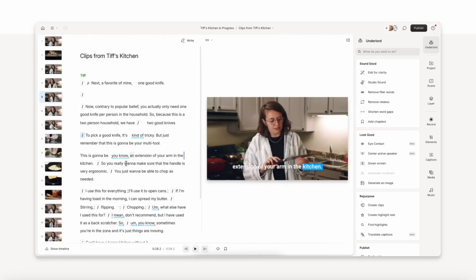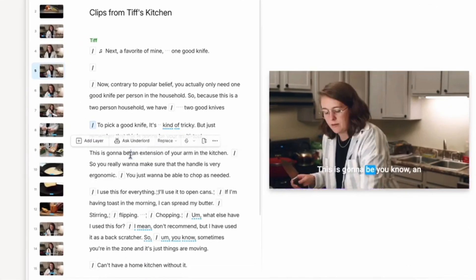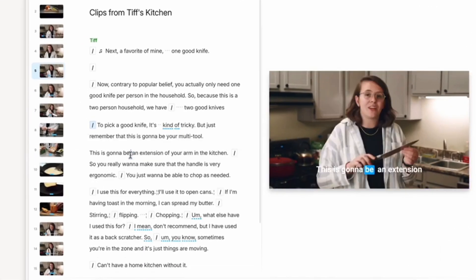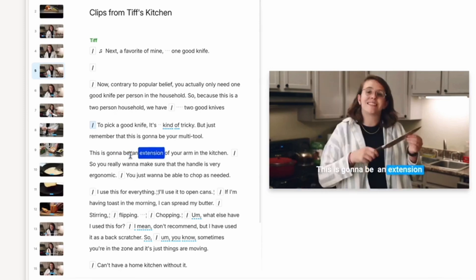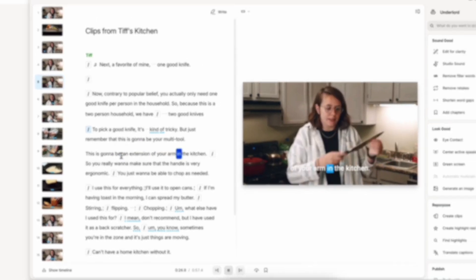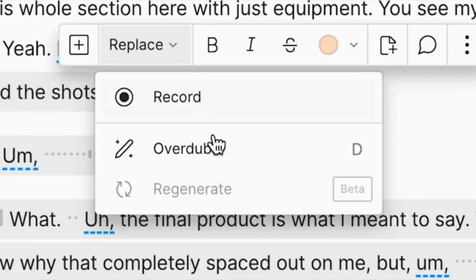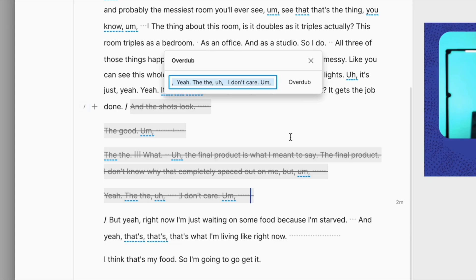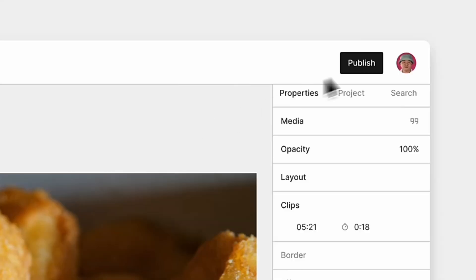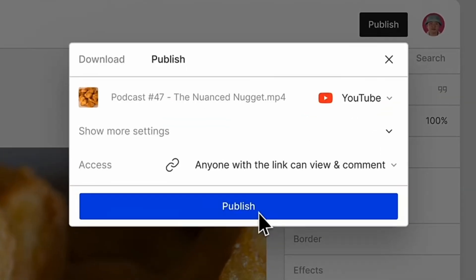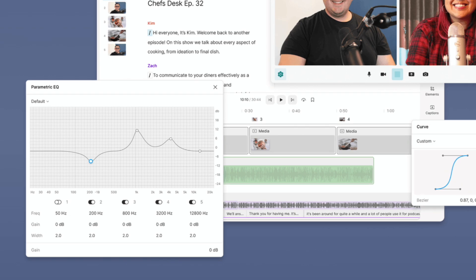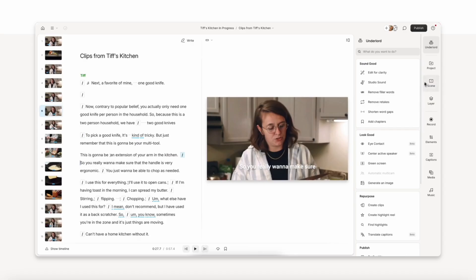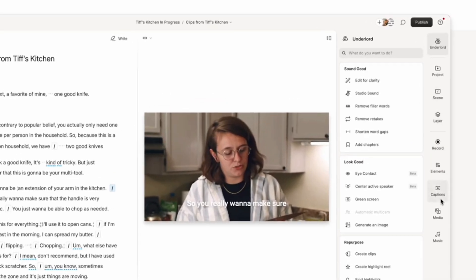So with Descript, you can do obviously video transcriptions and edit your videos like documents, which is the whole idea behind the platform and kind of how it all started. But you can also do things like overdub voice cloning, creating audio formats from the videos. You can do podcasting with it. You can do multi-track recording, screen recording, regular video editing as well.